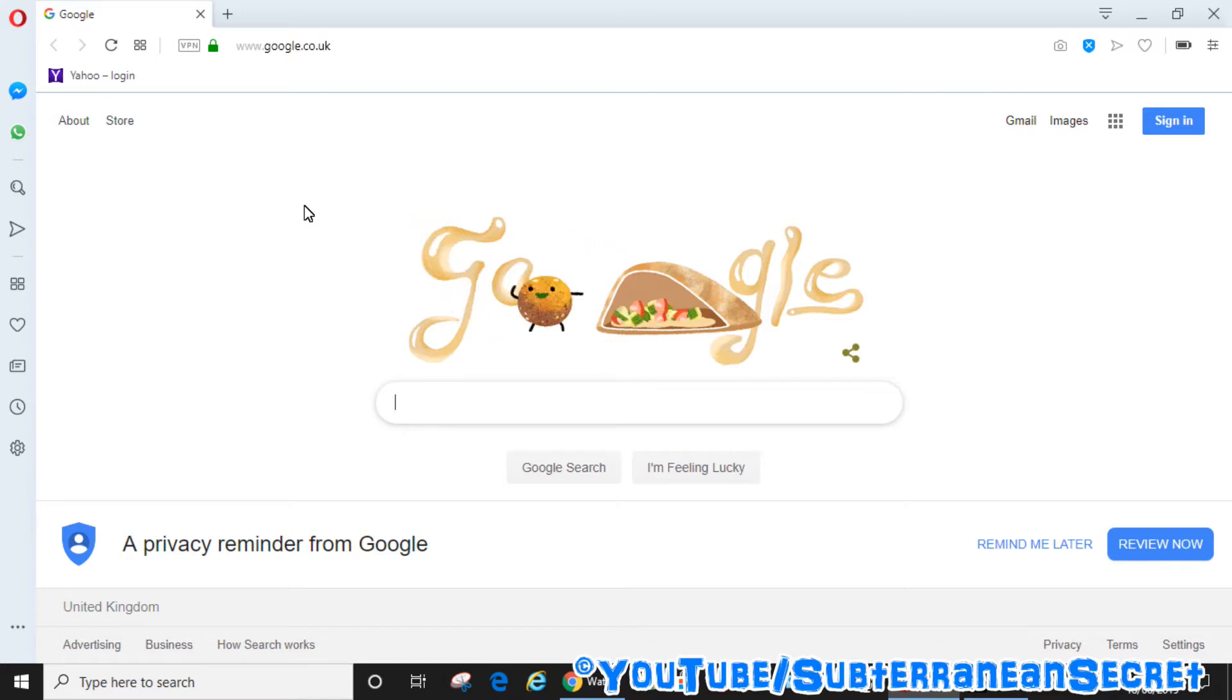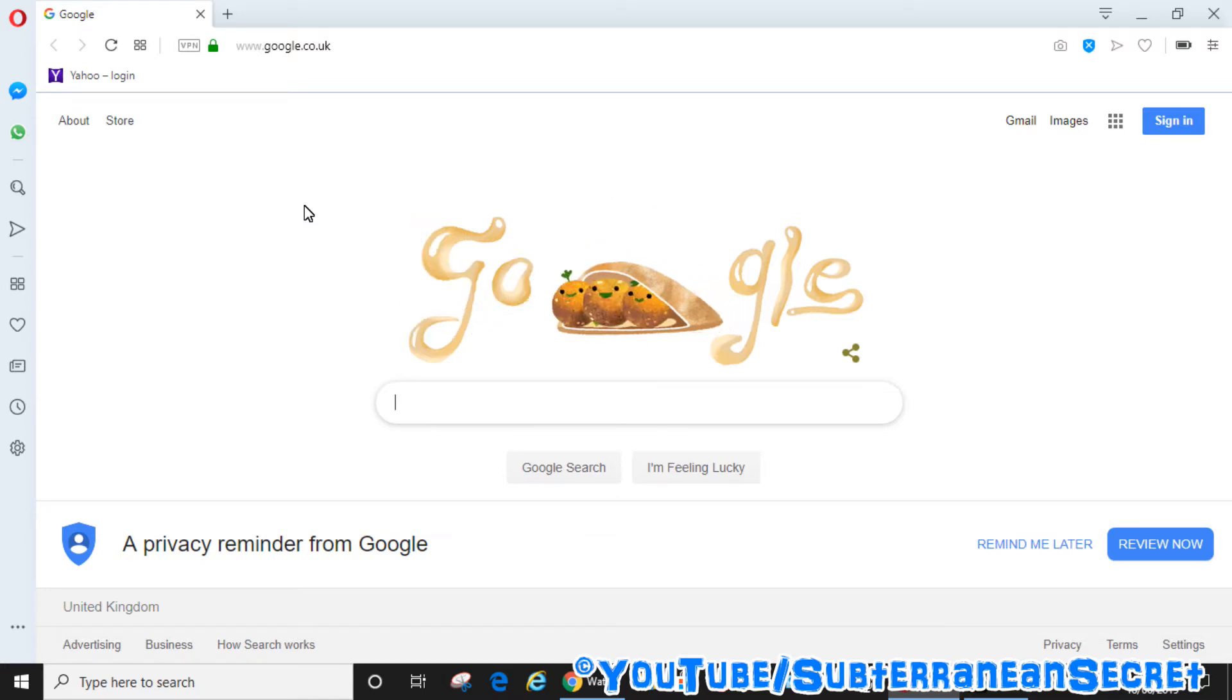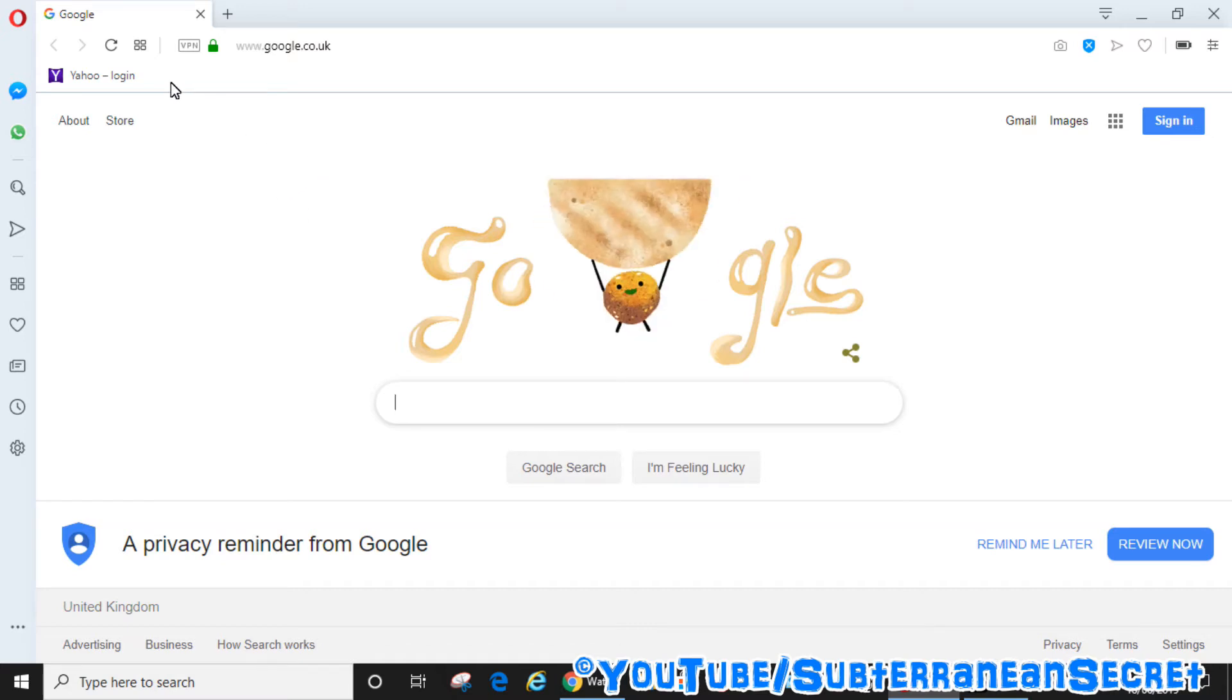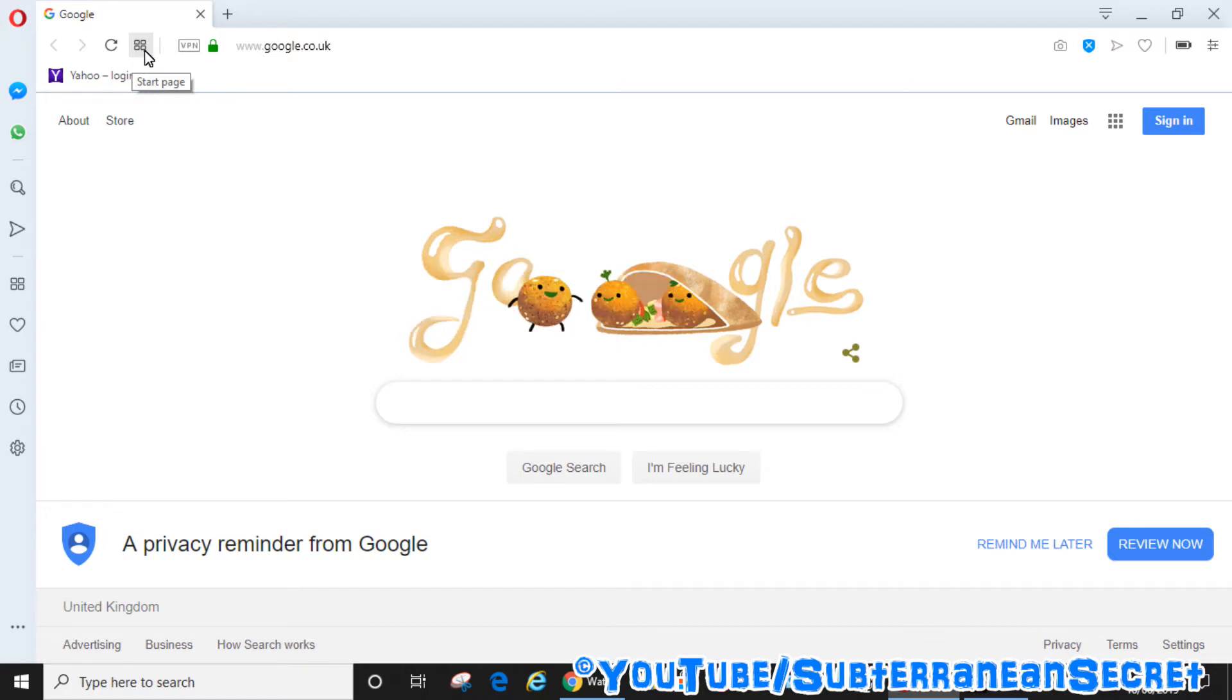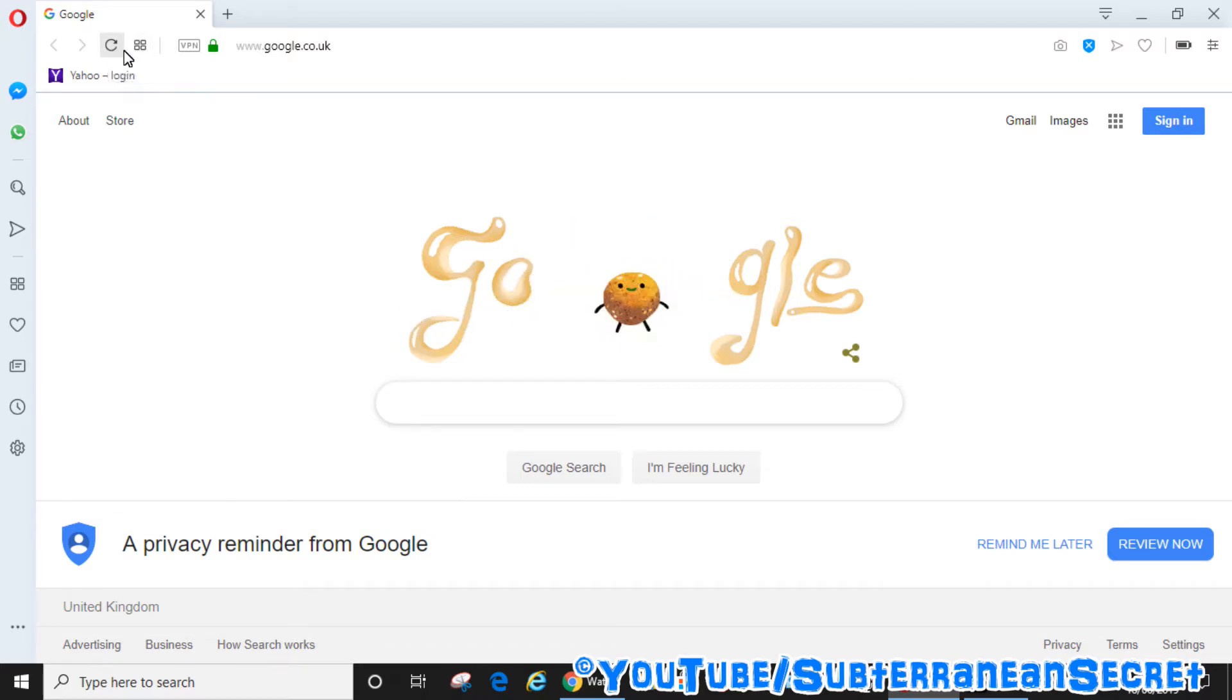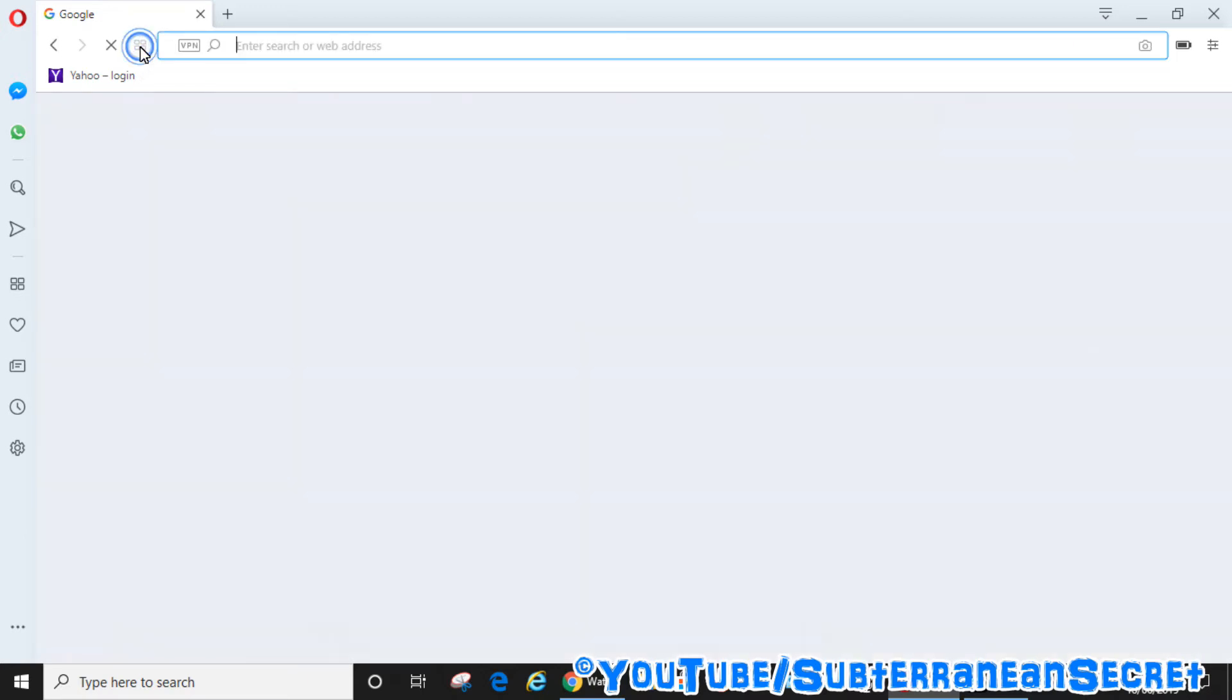The browser comes with an option called the start page - it's a little icon with four little squares next to the refresh button. If you click on this page, this works in the same way as a home page button, but instead of going to just one specific page it gives you the option to choose from multiple pages.